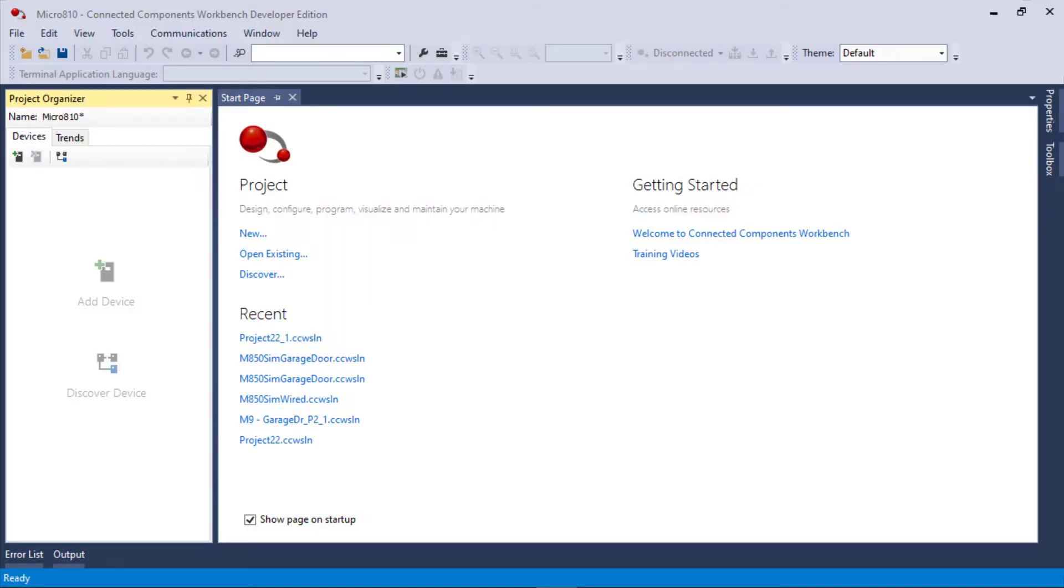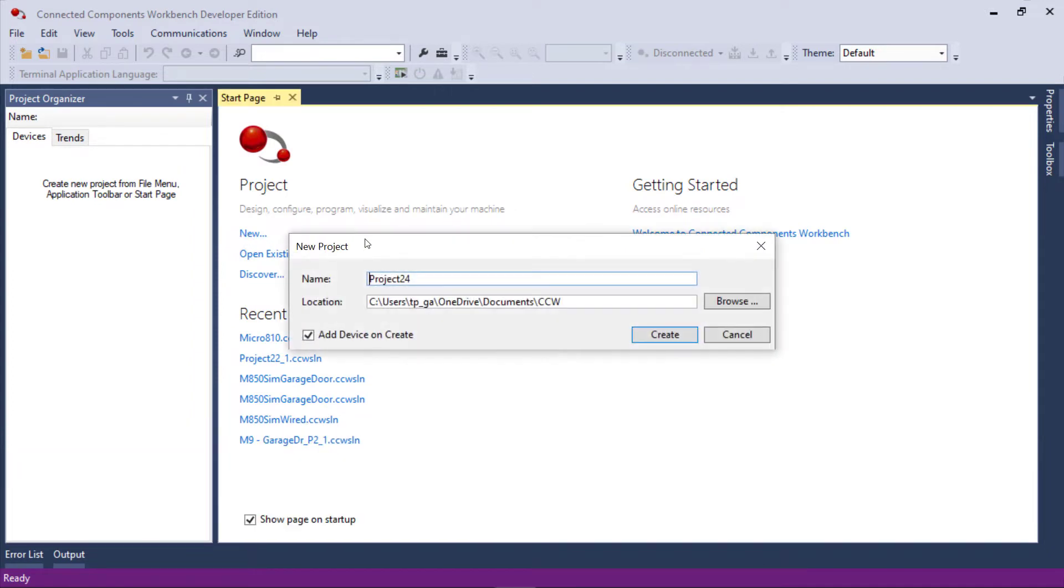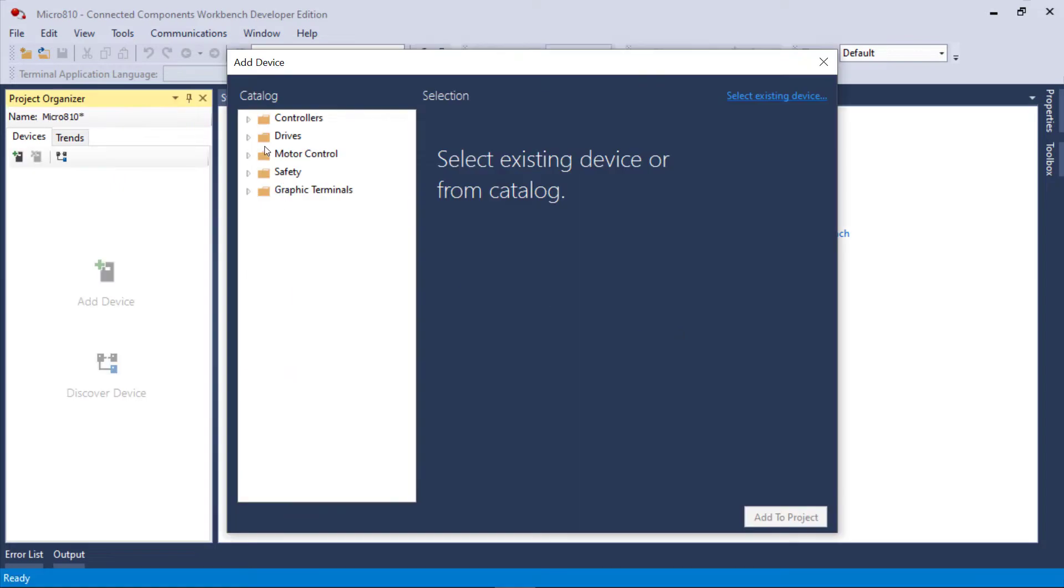Open your Connected Components Workbench. I'm going to create a new project.